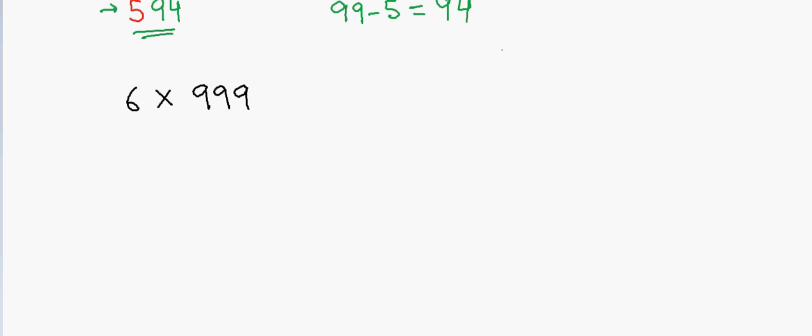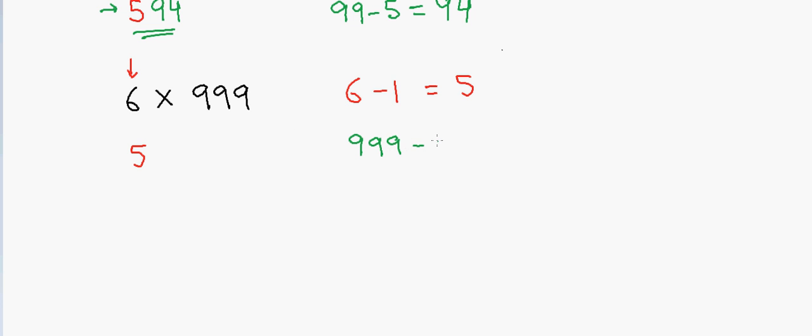Again, first I will take 6 and subtract 1 from it. So that will be 5. So I will write 5 here. And then I will again take 999 and I subtract 5 from this. So that will be 994. So the answer will be 5994.